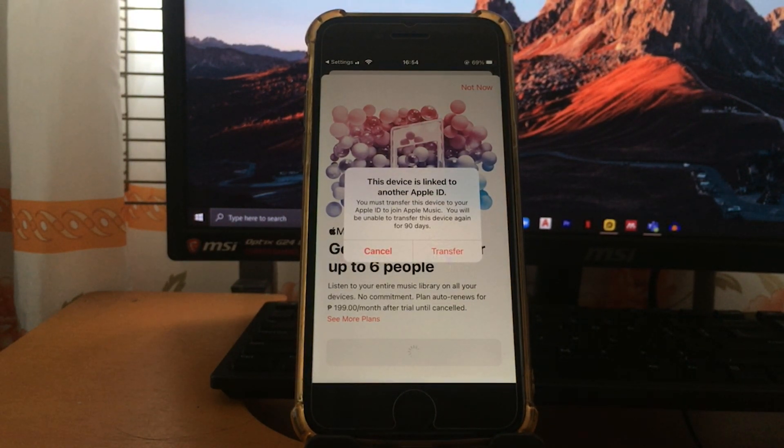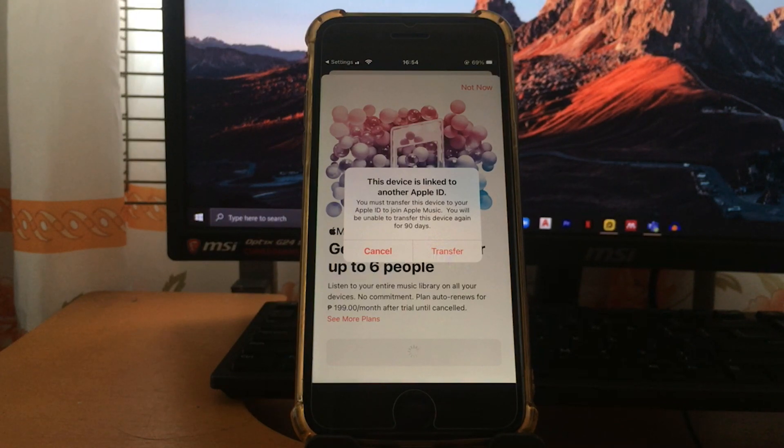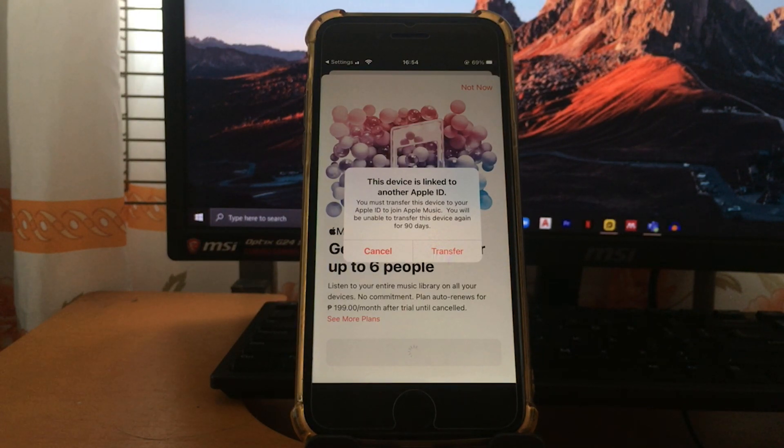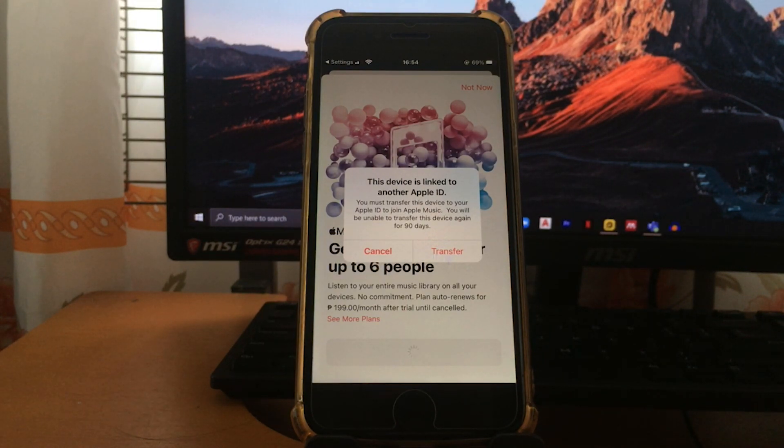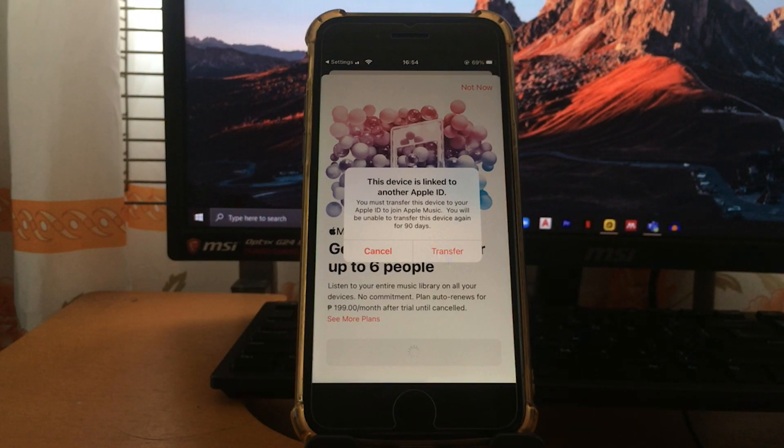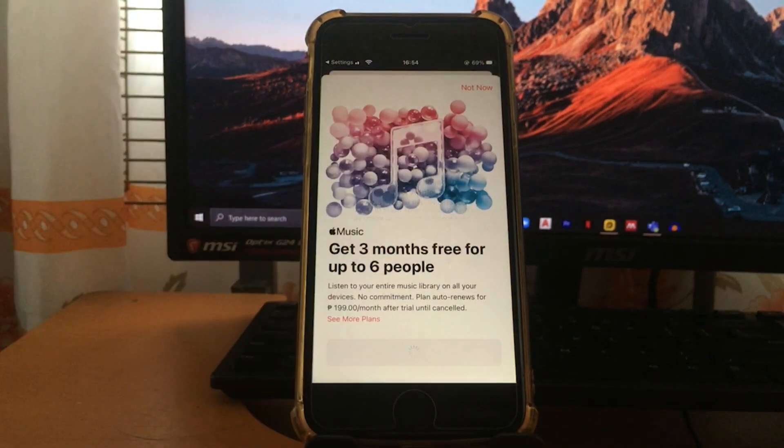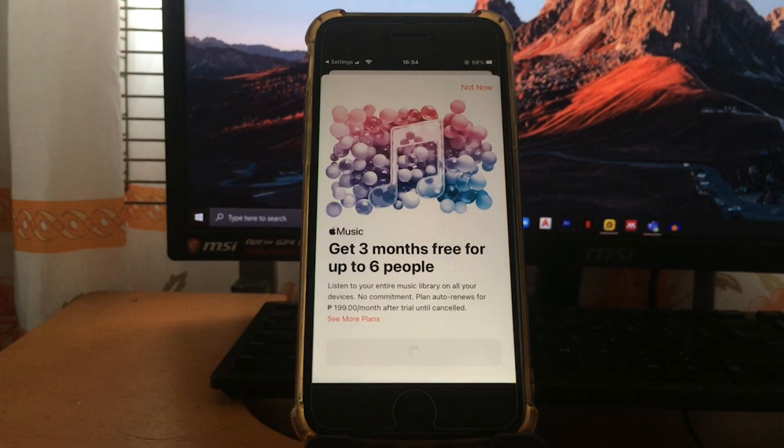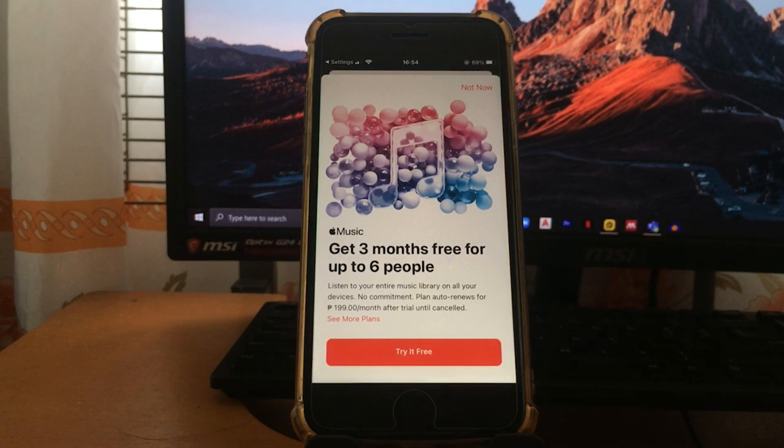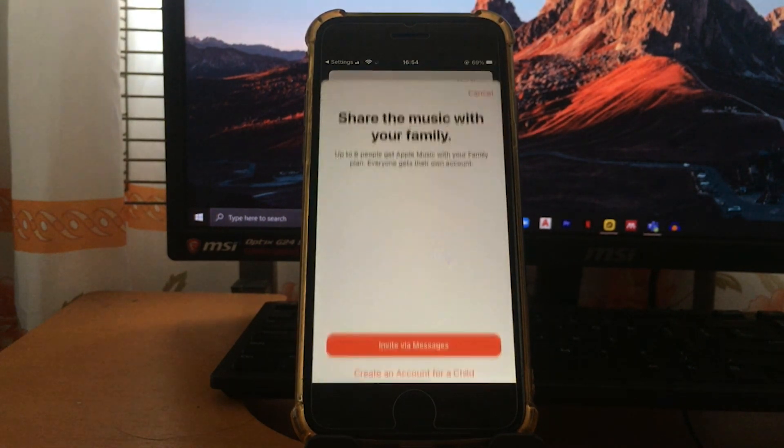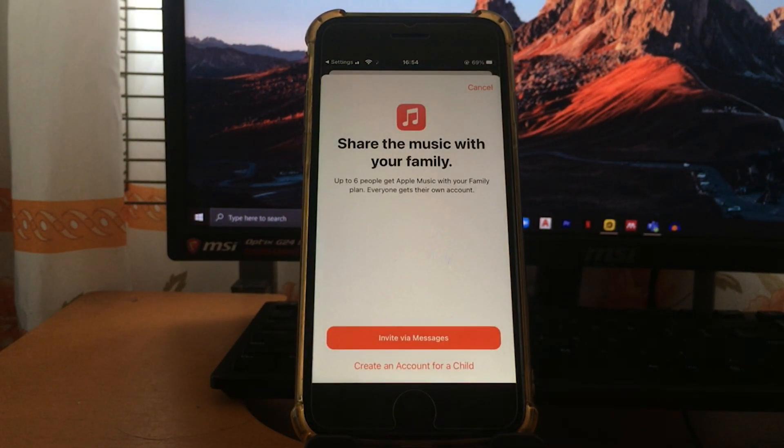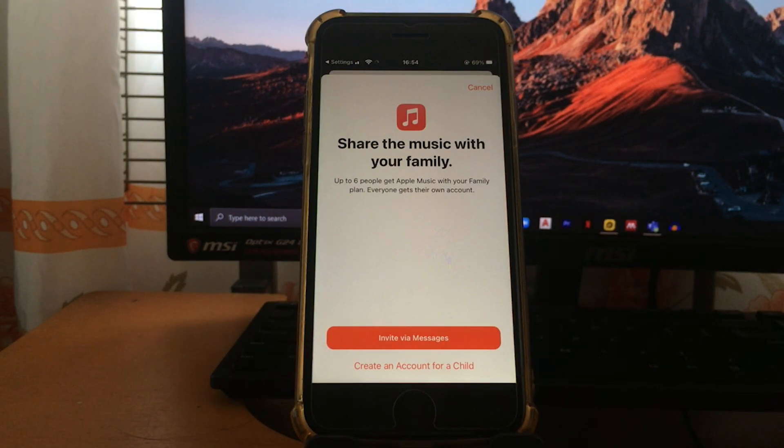As you can see, share the music with your family. And let's try to send an invitation.